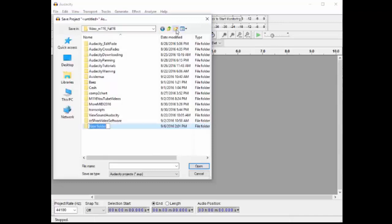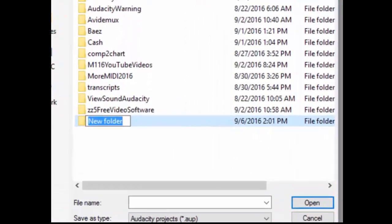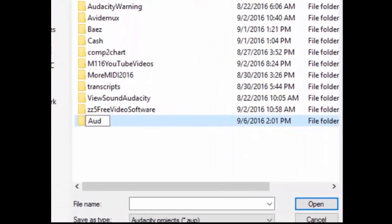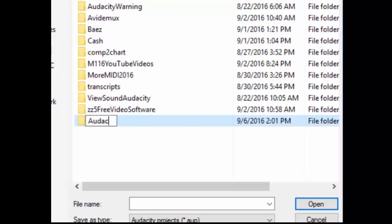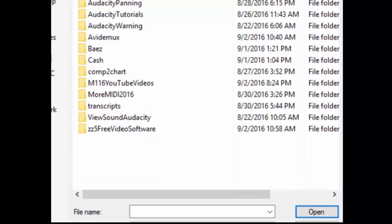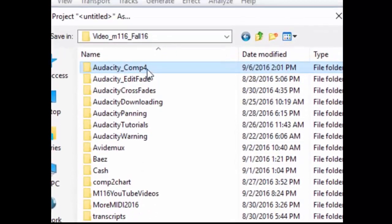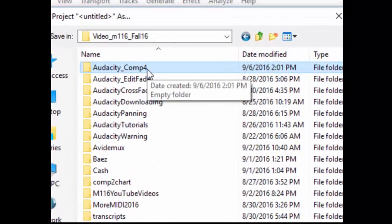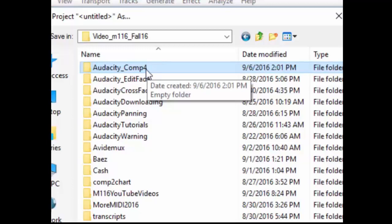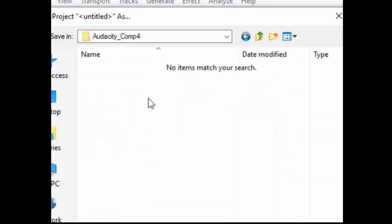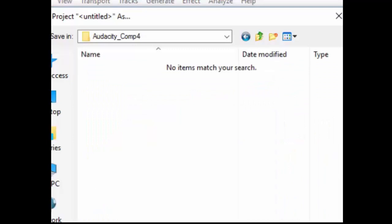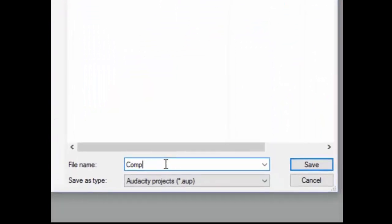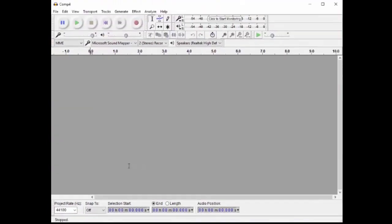I am going to create a new folder. I will call this Audacity. Let's call this Composition 4. I know all of my Audacity files for Composition 4 will be saved in this area and I will be able to go back to that. I can just call this Composition 4. Very good.